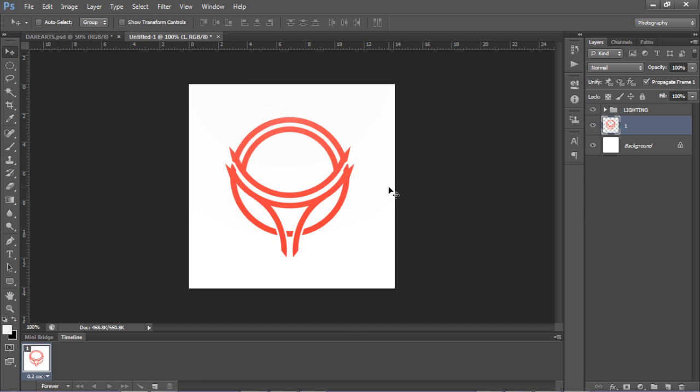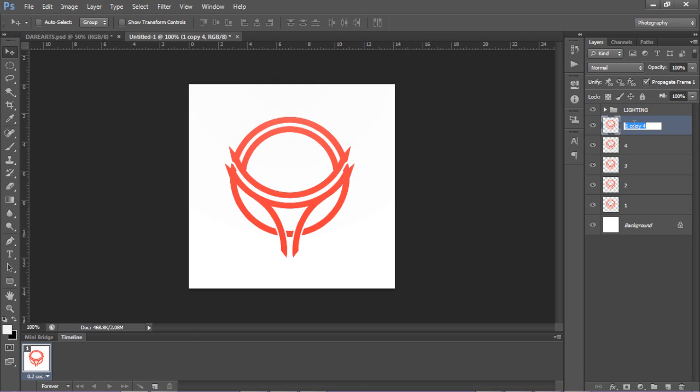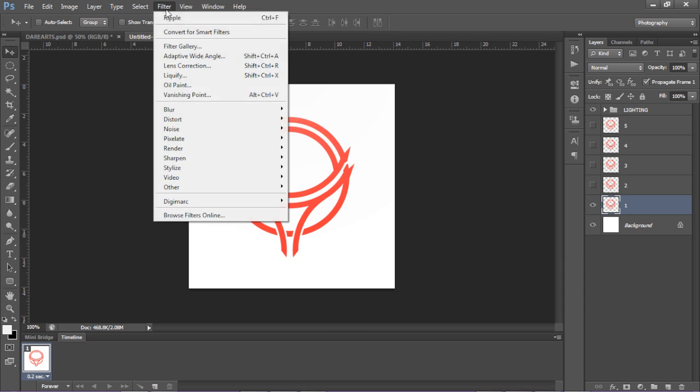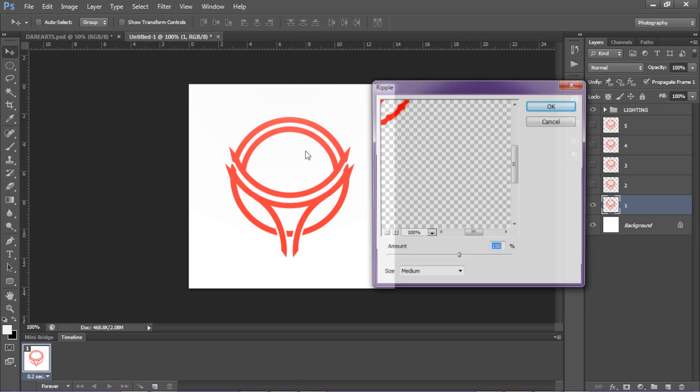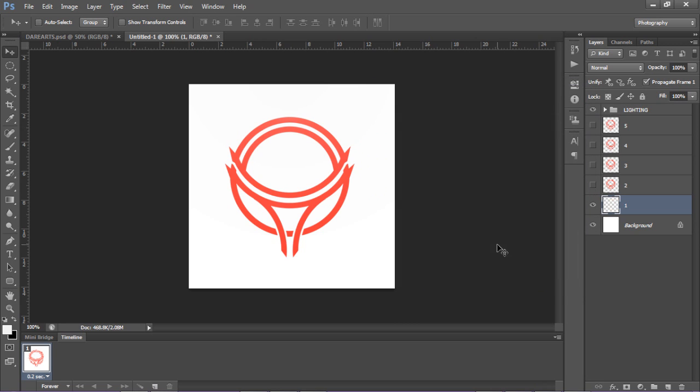So what we're going to do is duplicate this about four times, and I'm going to name it to the key frame number that I want to put it on. I'll put this one at five. I'm going to go to the first one, uncheck all these other ones, go to Filter, Distort, Ripple, and change it to about 800. Press OK.